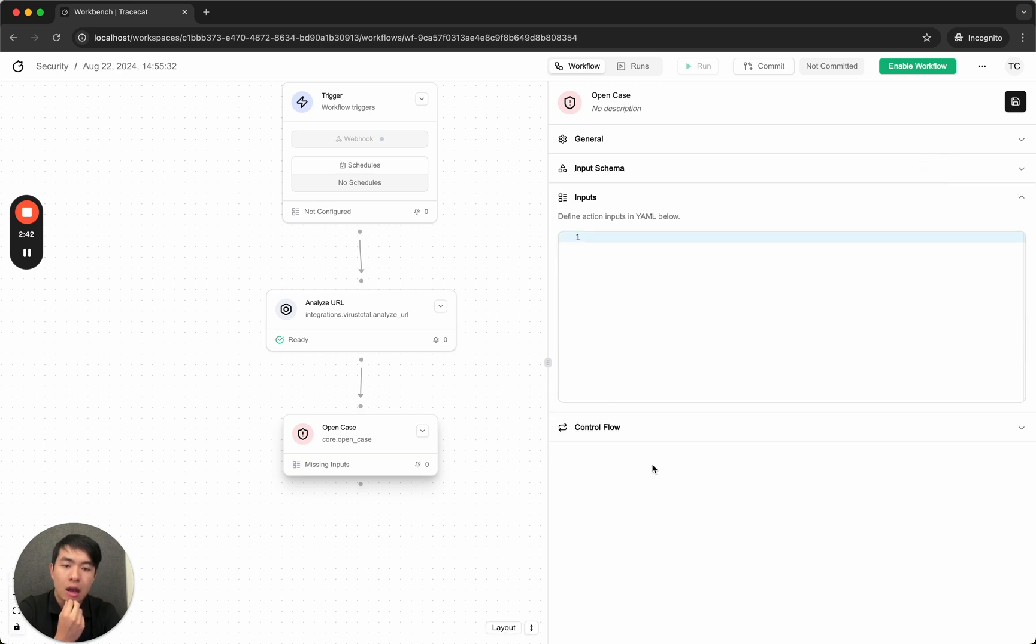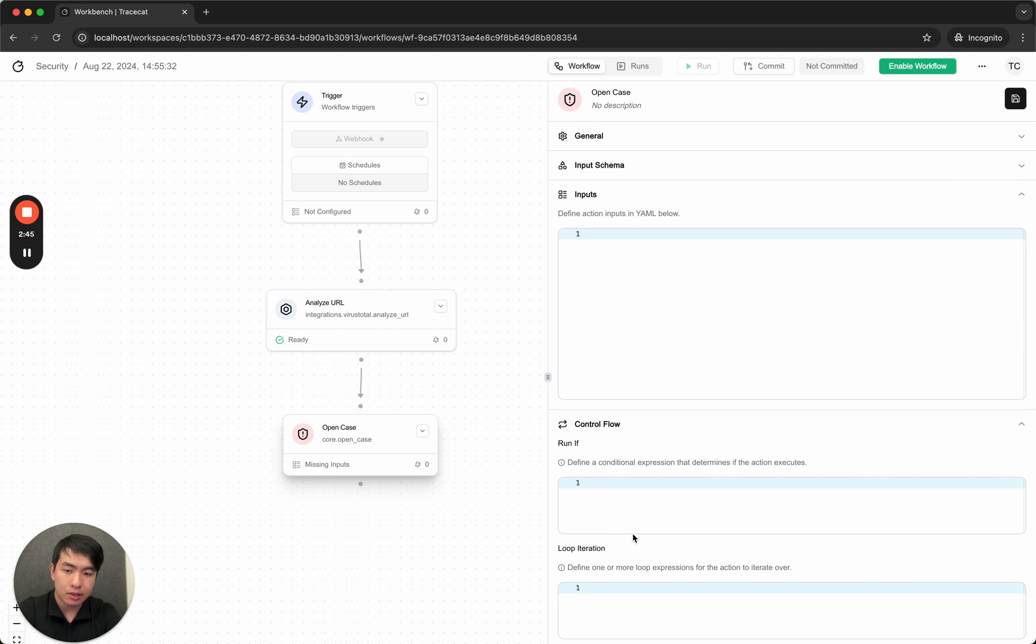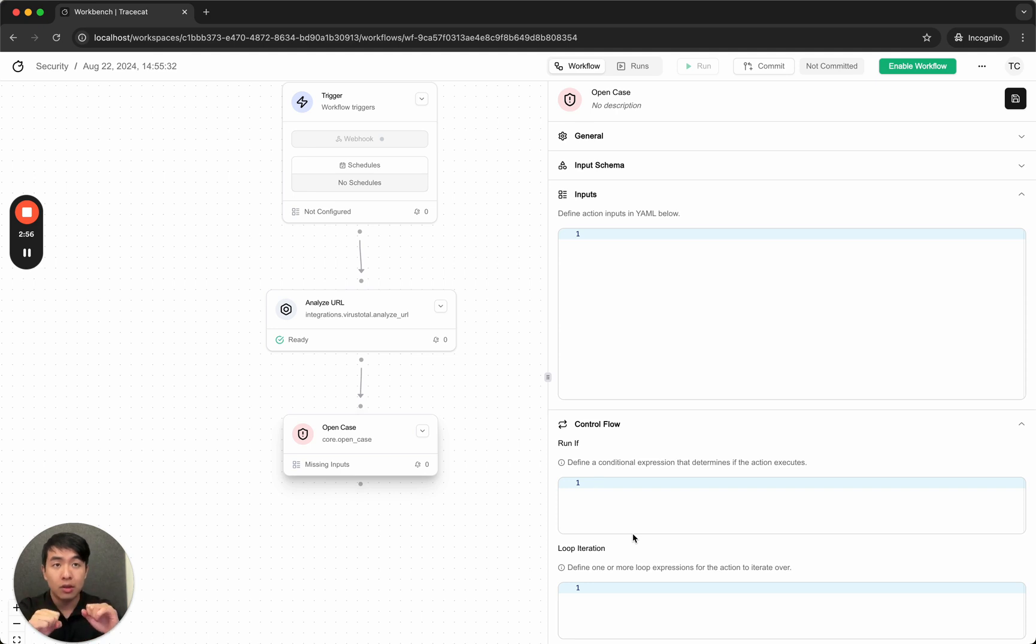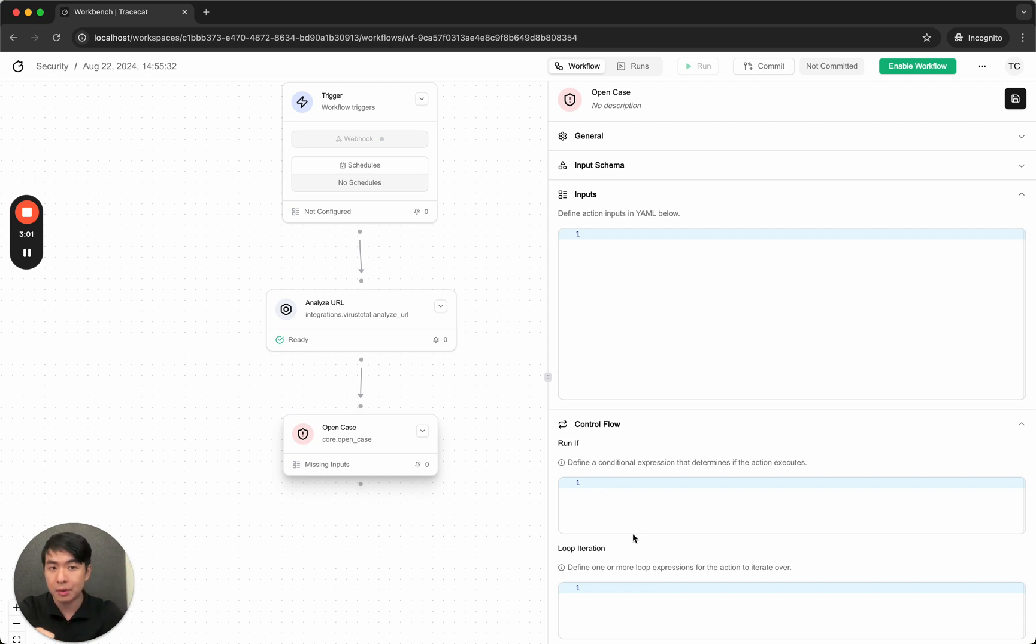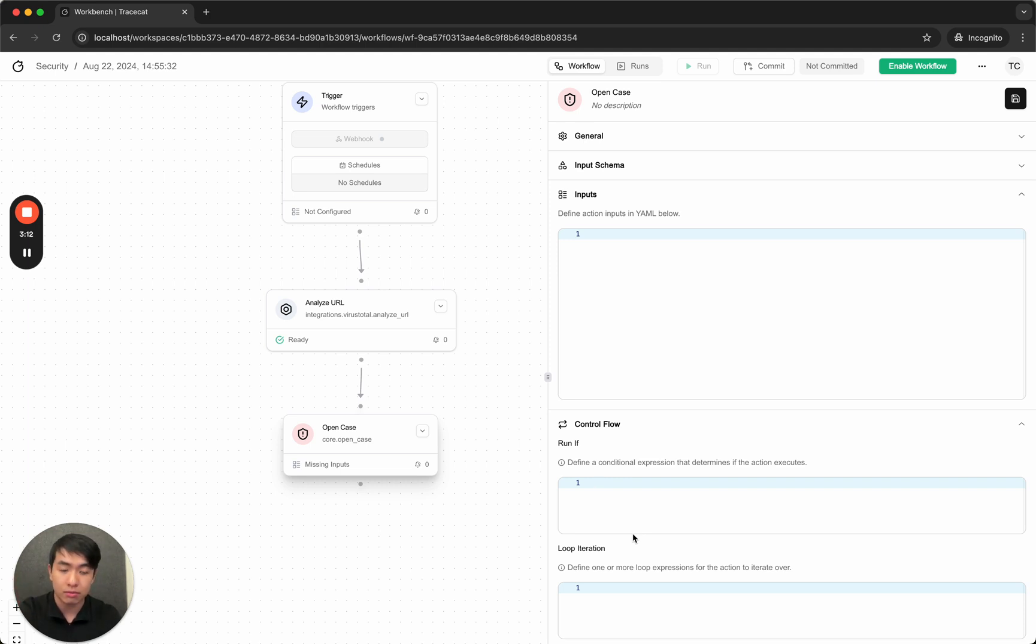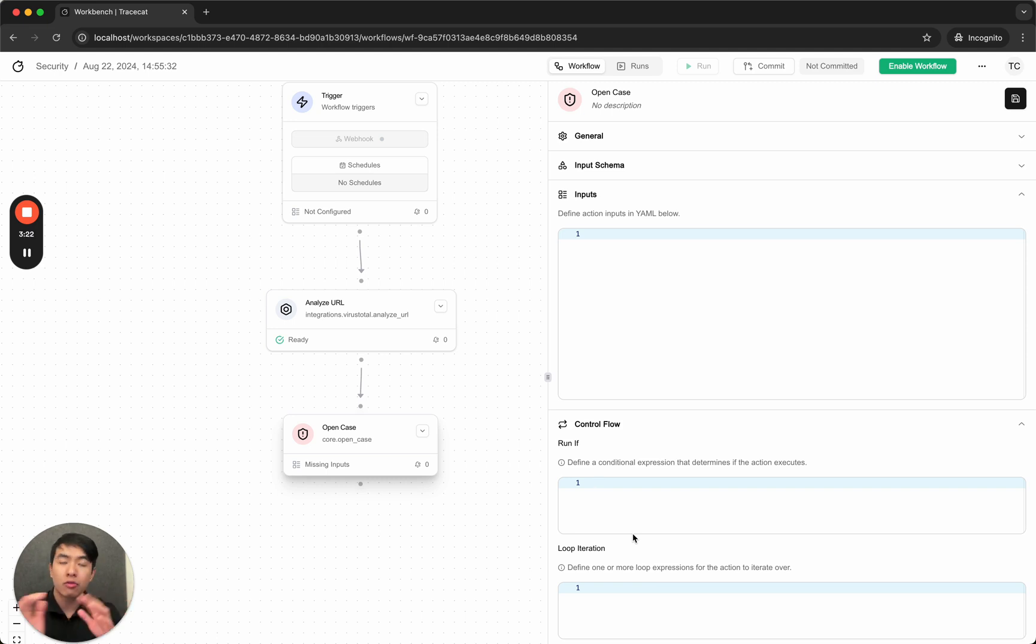So like I said, I only want to open a case if the number of malicious reports is greater than 10. By the way, if you've never run VirusTotal before, when it returns you the report about a URL—for example, crowdstrikebluescreen.com—it then sends you a list of reports from different vendors, like Bitdefender and other vendors. And in order to understand what it does, it aggregates all these reports and tells you how many of these reports are actually malicious or not. Like, reported malicious and not reported malicious.